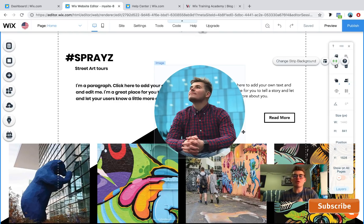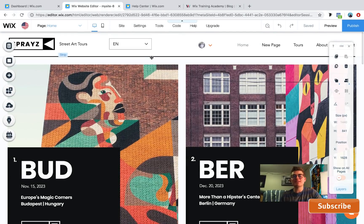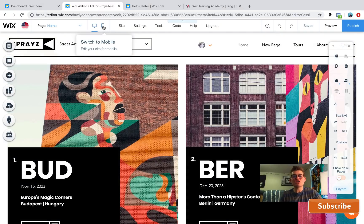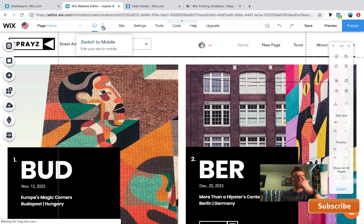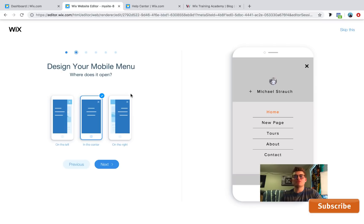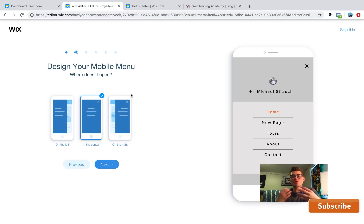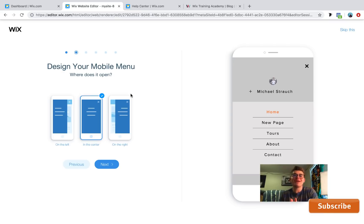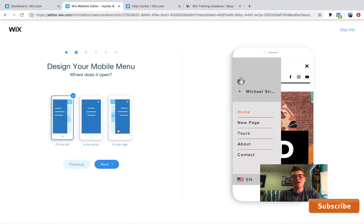Last but not least, eighth on our list is mobile menu customization. To get to the mobile editor, click 'Switch to Mobile' in the top left. If it's your first time, you'll get a 'Meet Your Mobile Site' walkthrough. This is important because the majority of Google searches come from mobile devices today. A lot of people build a beautiful desktop website but never touch their mobile site, and that causes a problem.